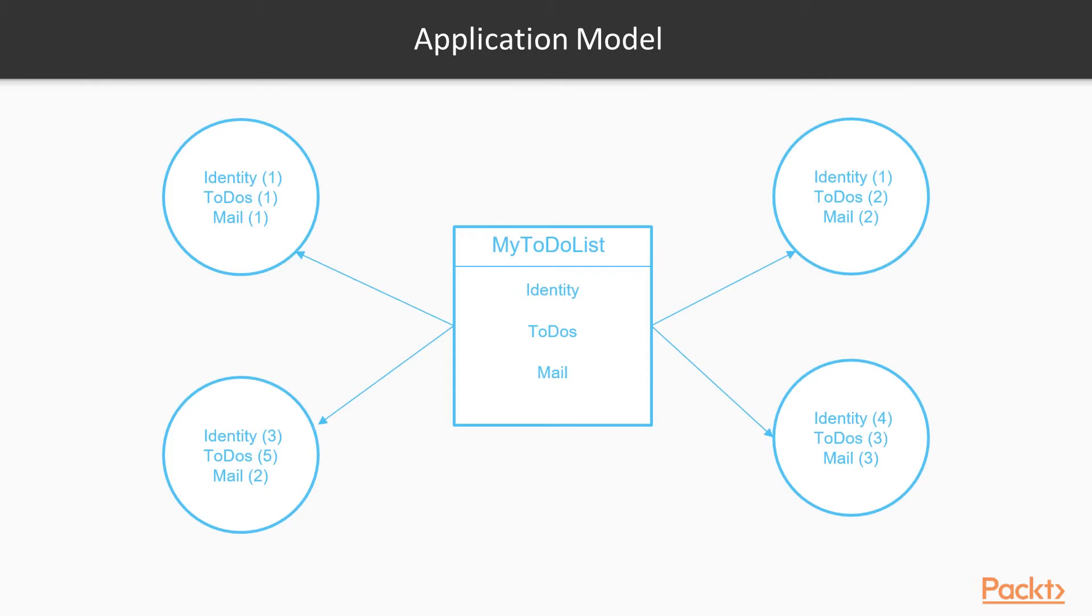On the lower left corner, however, we have scaled our to-dos service up to a number of five nodes in the cluster. The identity service has three instances and the mail service has two instances.